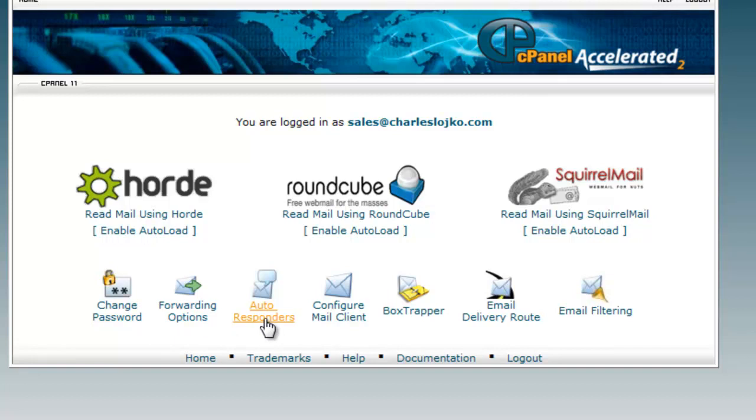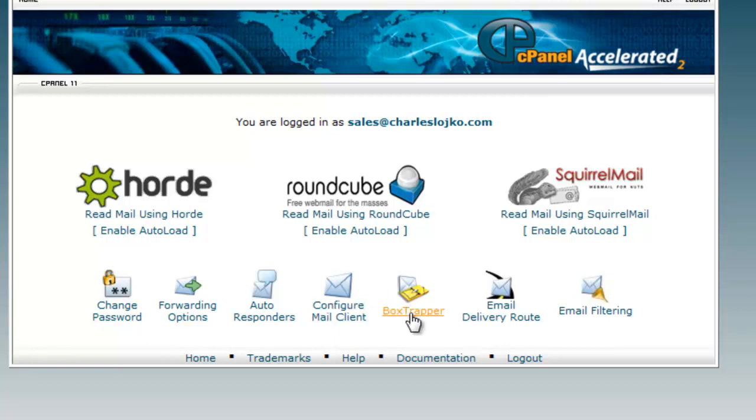Now, an auto-responder means every time someone sends an email, it would automatically respond, saying, I have received an email. Configure Email Client has different options for using Microsoft Outlook and other email programs with this. Box Trapper is something we won't talk about. It's for trapping spam. Email Delivery Route allows you to see what route it's taking. And Email Filtering allows you to filter out spam and other messages from your email.